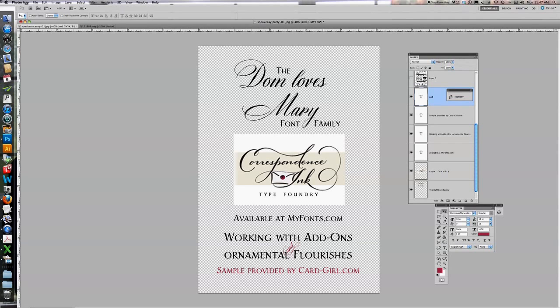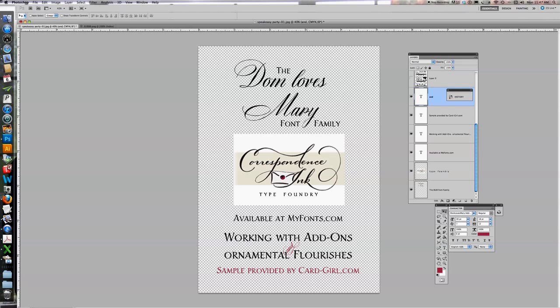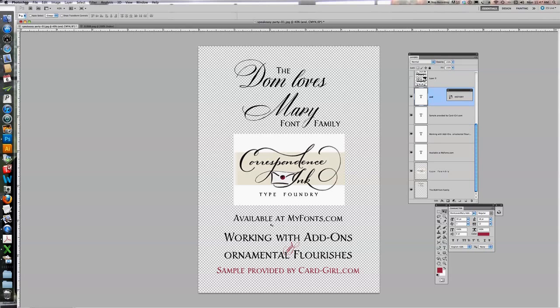Today we're going to be working with add-ons and ornamental flourishes using my new Don Loves Mary font. In the font family I have three different versions of the script font. You'll see Don Loves Mary, this is the stylistic script. And then below you'll see the text, that's Don Loves Mary text, and it features regular caps and small caps.